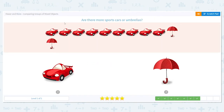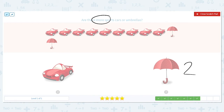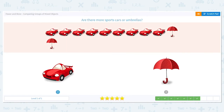Are there more sports cars or umbrellas? We want more. I'm going to look right away at my umbrellas — I have two. Now looking at these sports cars, do I have more than two? Yes, I do. So that tells us there are more sports cars.